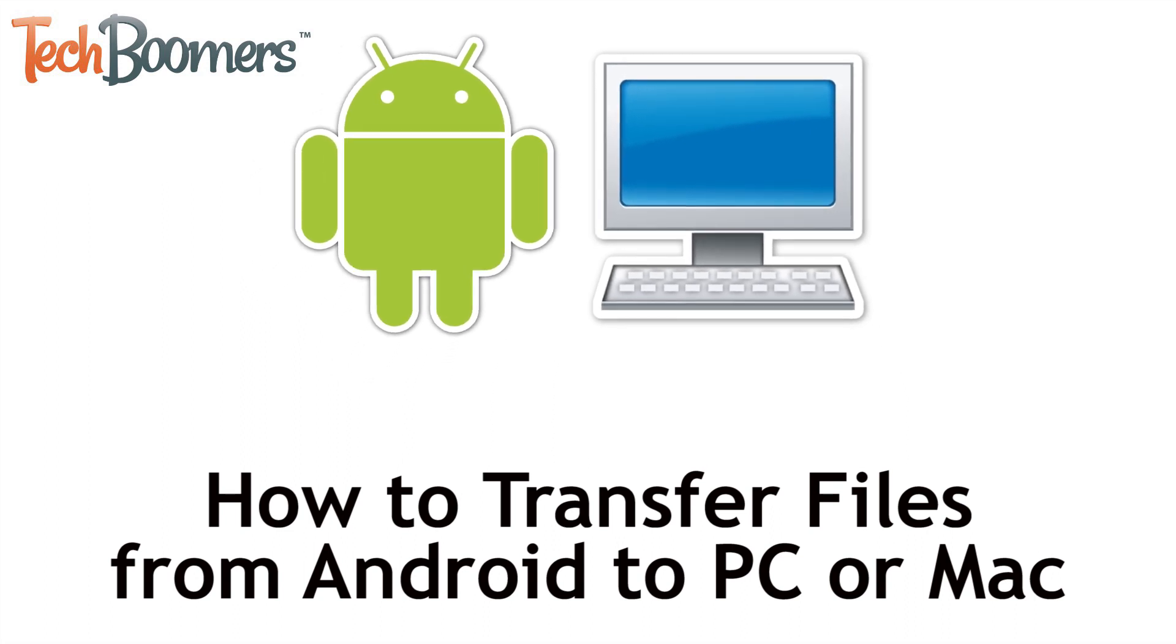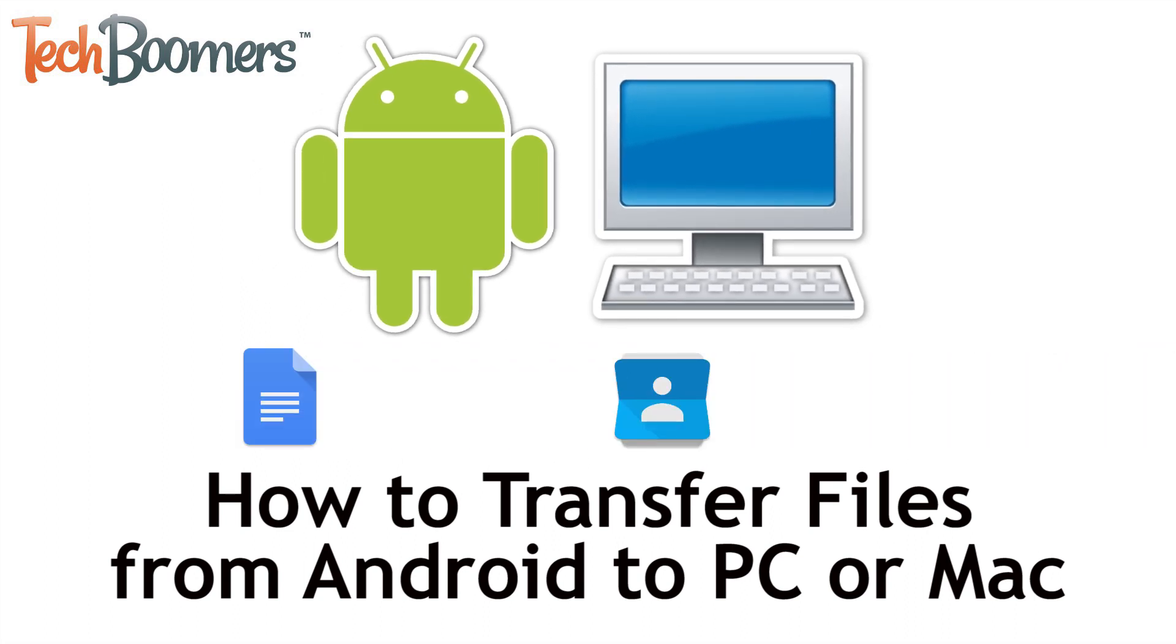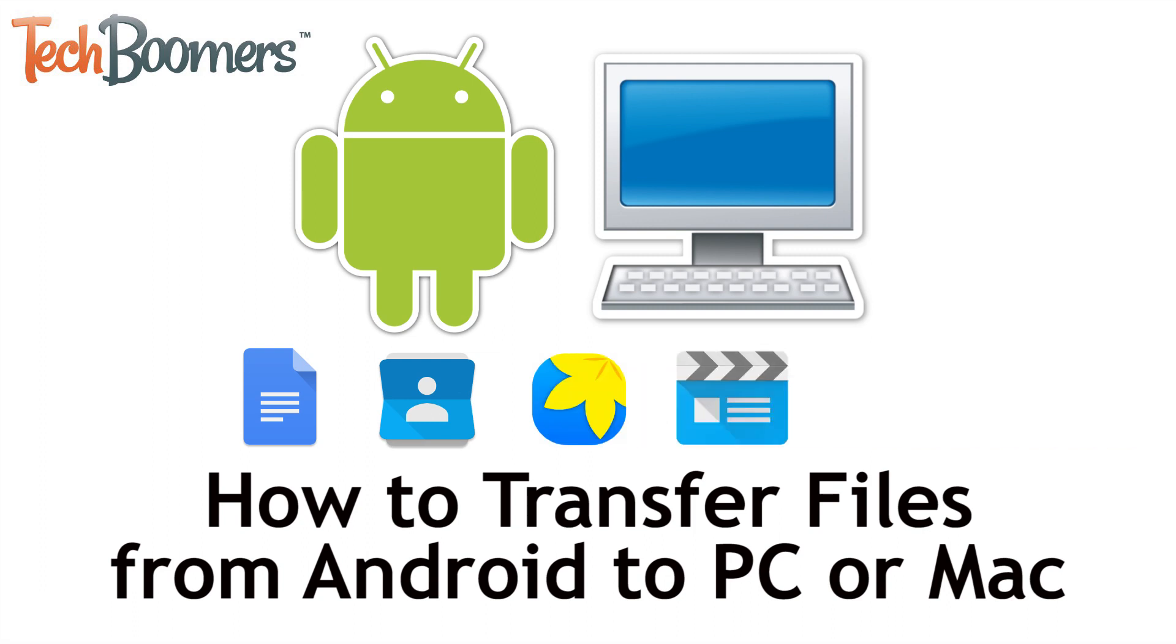Both methods will allow you to transfer documents, contact lists, photos, videos, music, and more from your Android to your computer. Now let's get started.